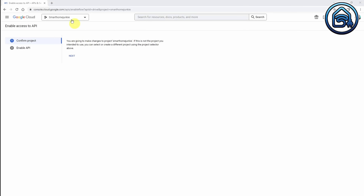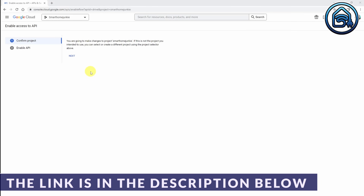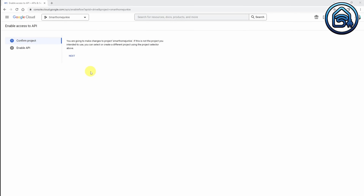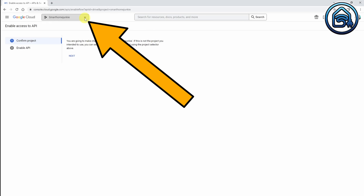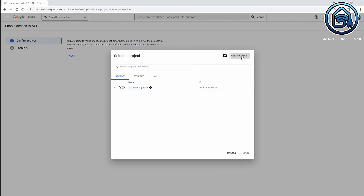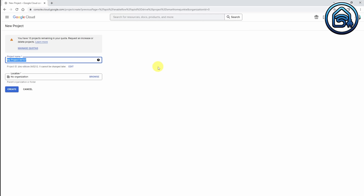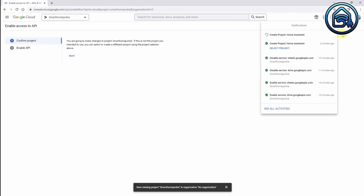First, we have to make sure that we create developer credentials to allow Home Assistant access to your Google account. We go to the Google Developers Console, which is this link — the link is in the description below. We are going to create a new project, so I am clicking on New Project. And this project is going to be called Project Home Assistant. And clicking on Create. Now the project gets created.